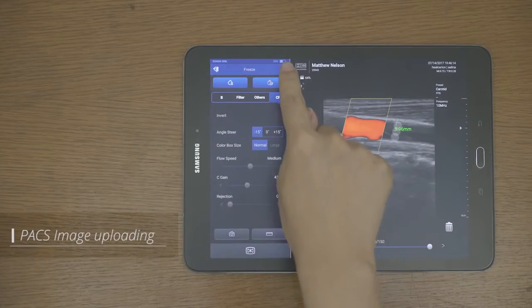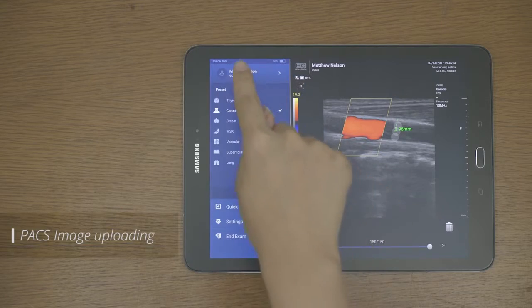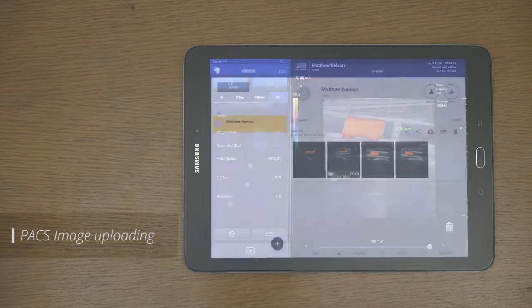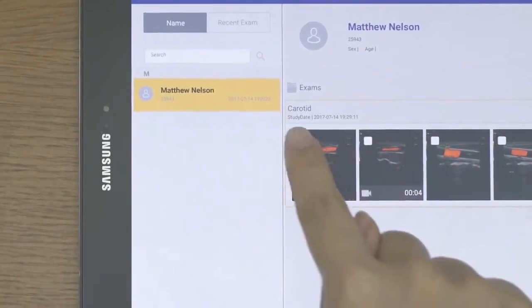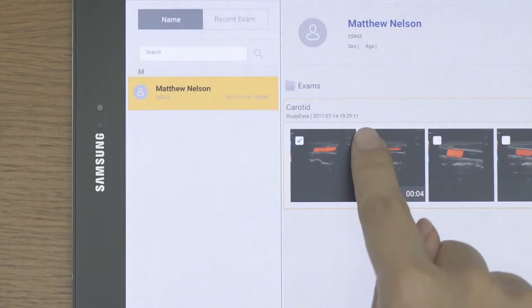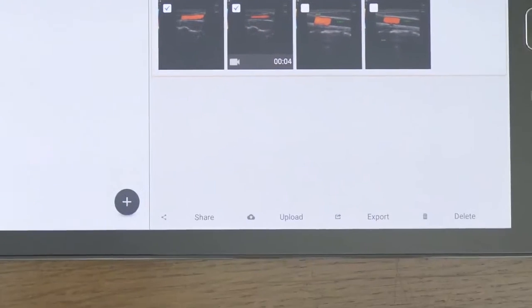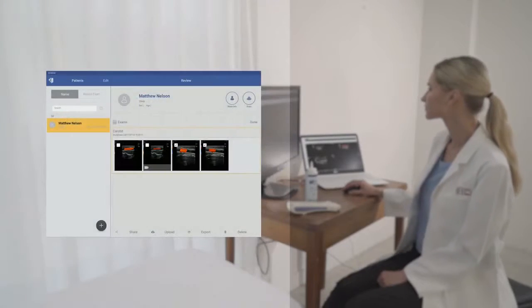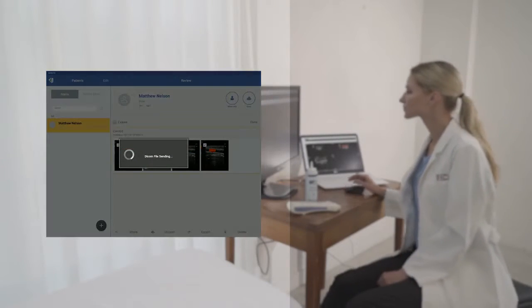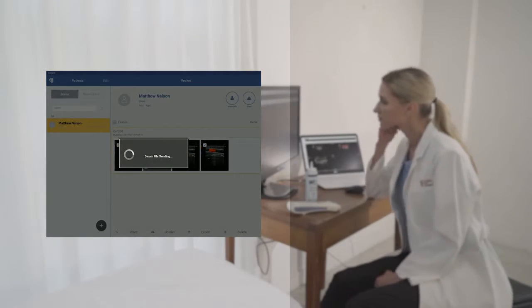The saved image can be uploaded to the PACS from the patient screen. Select the image you want to upload and tap the upload button to complete the transfer to PACS and check it on your PC as well.